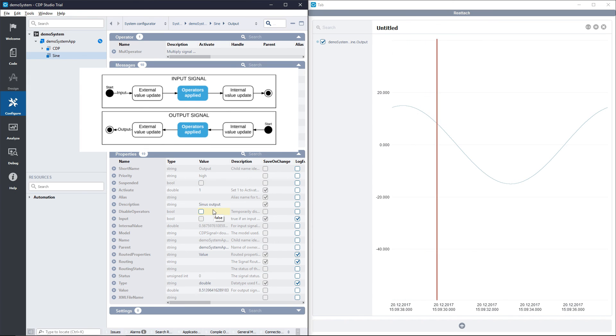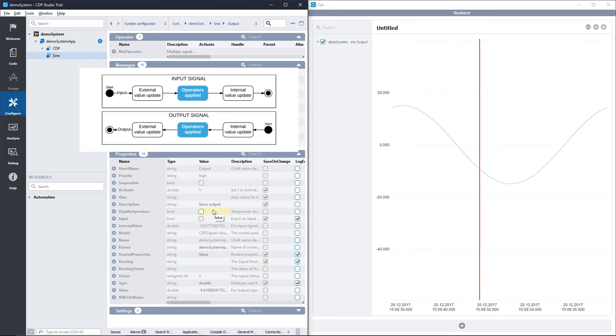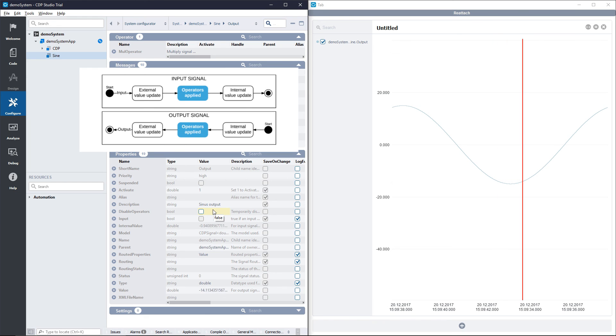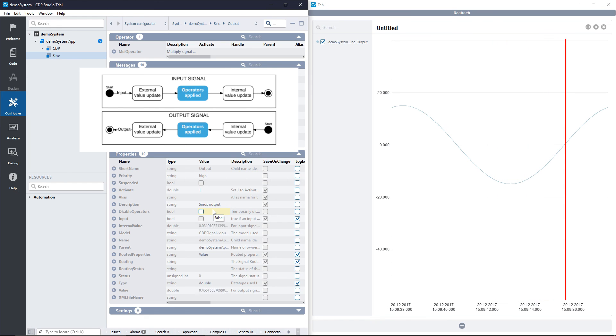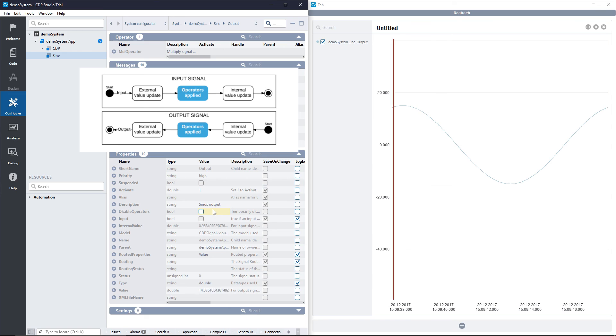This was all we had in this tutorial, but now you know that whenever you need to do some signal pre-processing, you can use the CDP operator.